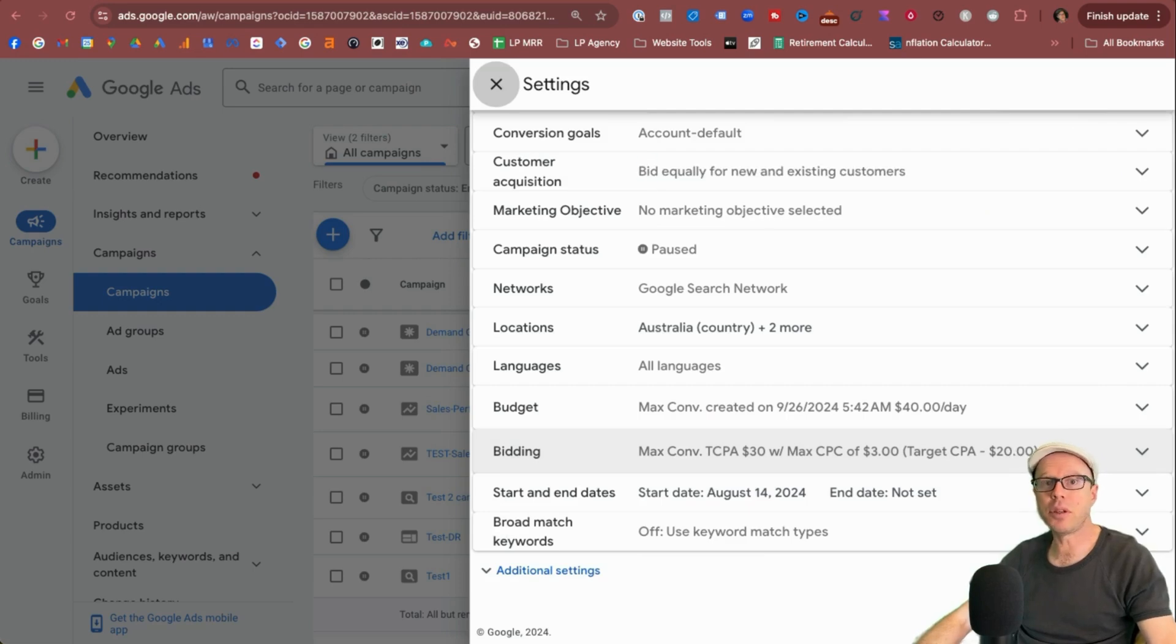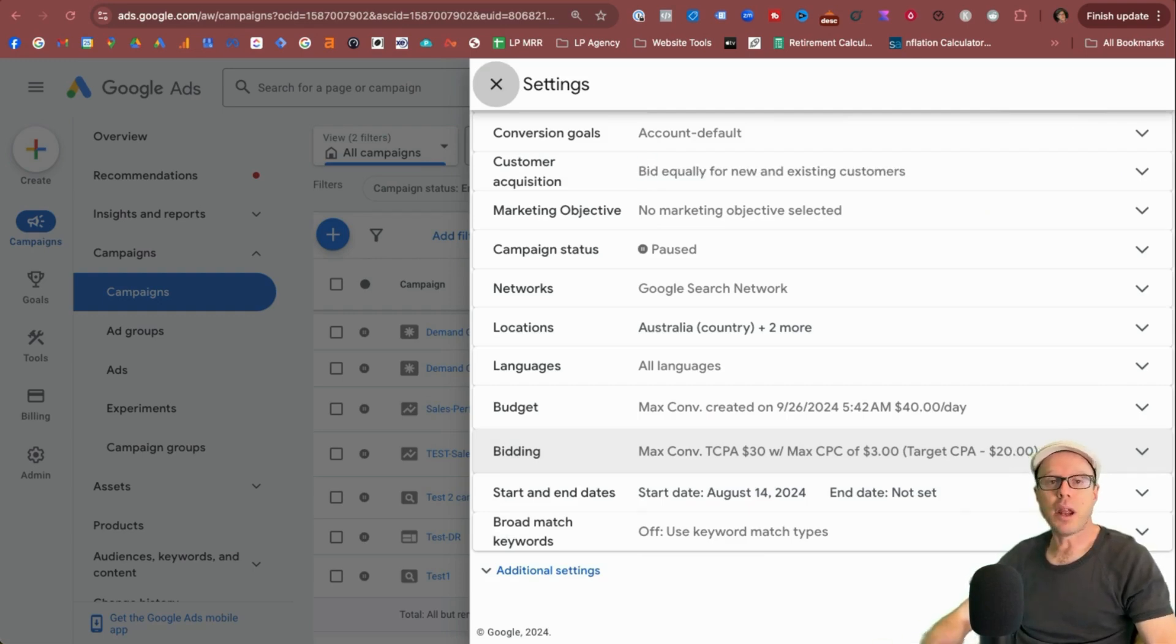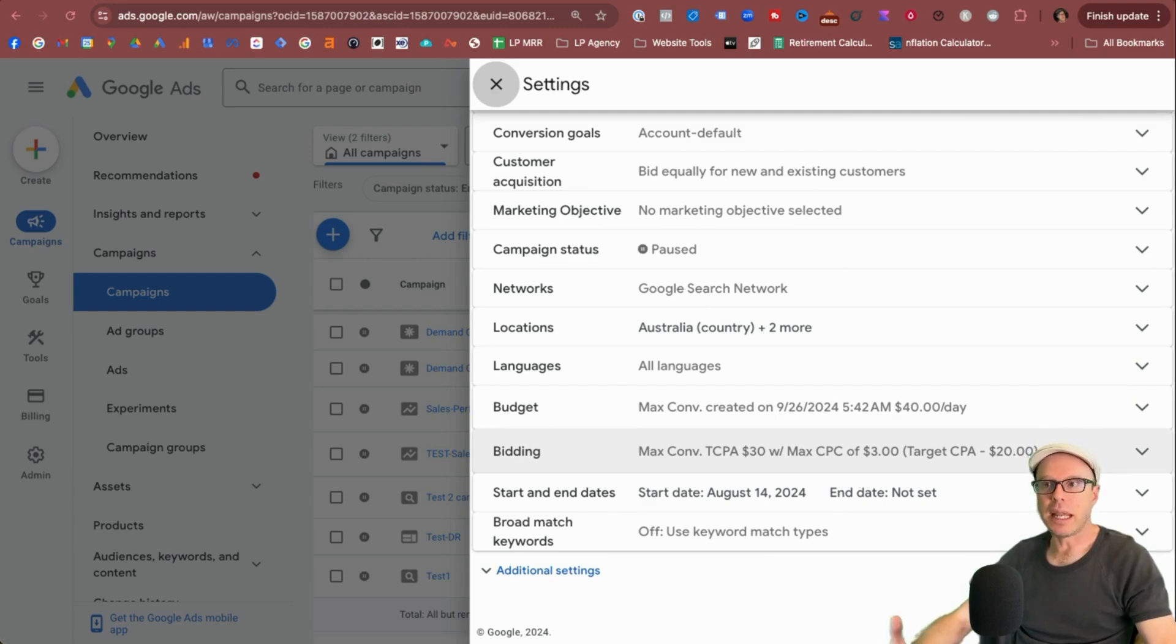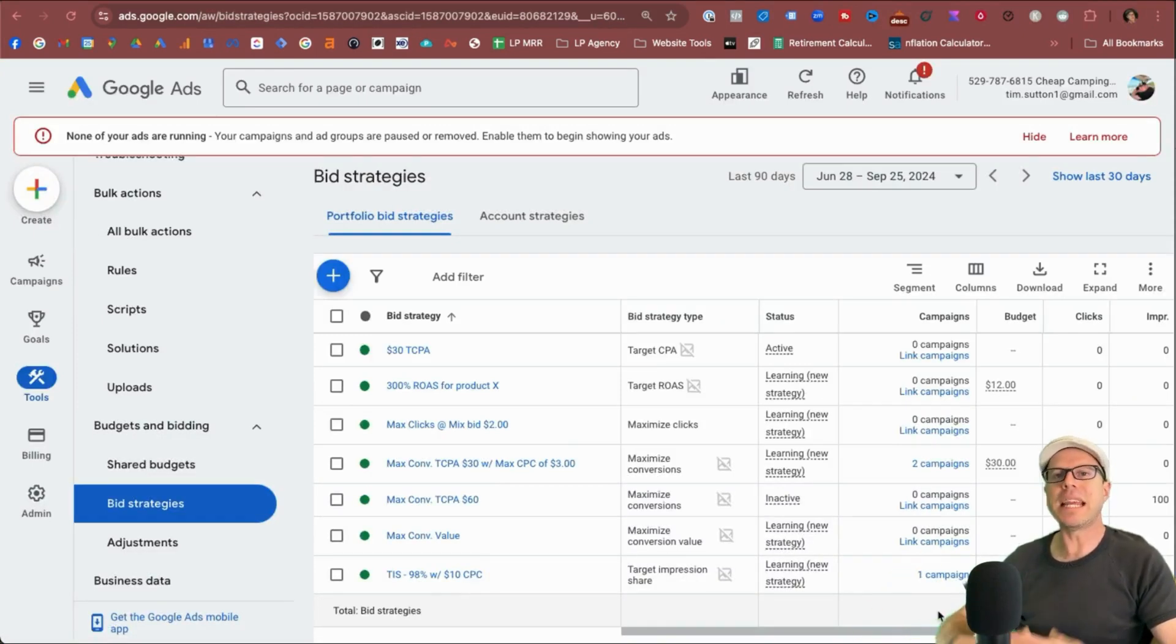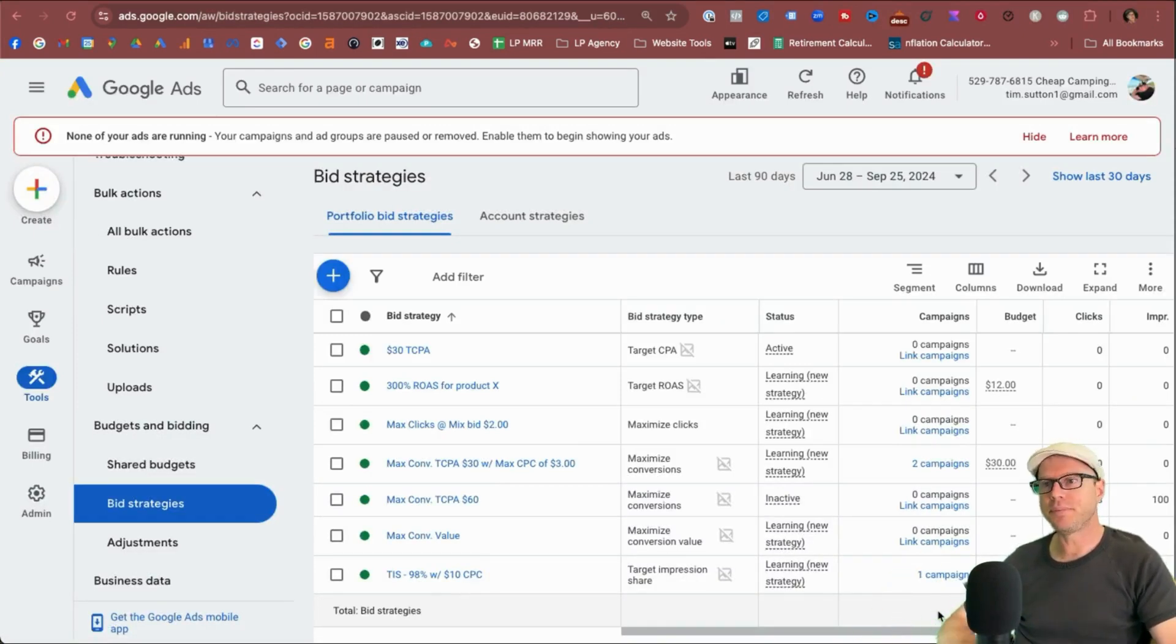And in some cases that you may not be using a shared budget, you might be just using the portfolio bid strategy, and that option won't appear, it will be stated on the previous budget that you set in the campaign. And that's essentially how you create portfolio bid strategies in Google Ads for all the different bid strategy types.